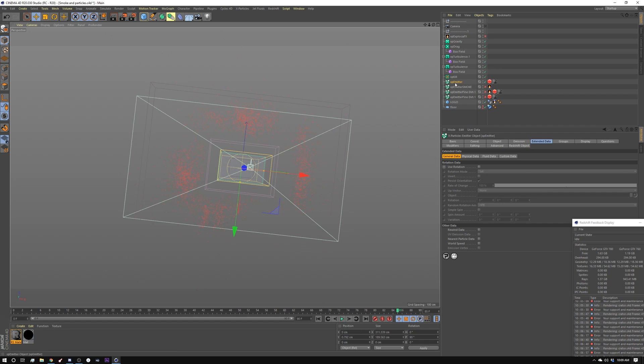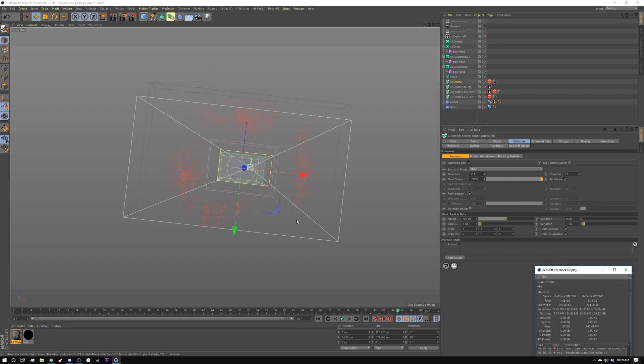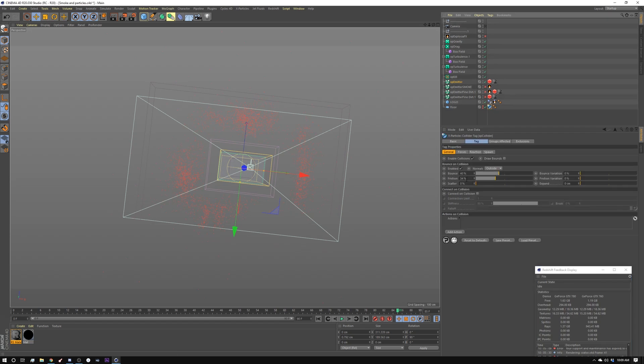And how that's created is I have an emitter set to shot and I'm emitting right at the frame of impact, which is 38. I'm only emitting for one frame because it's shot. I'm emitting a bunch of particles, but on my surface here, I have a bunch of friction turned on. You can see I have my friction set to like 34. I don't have a lot of bounce.